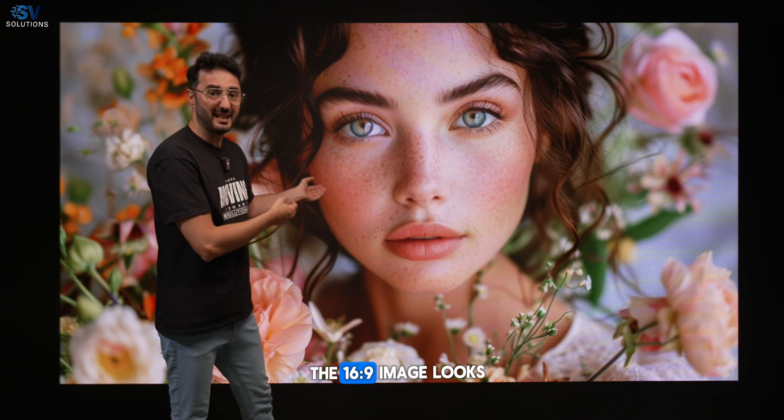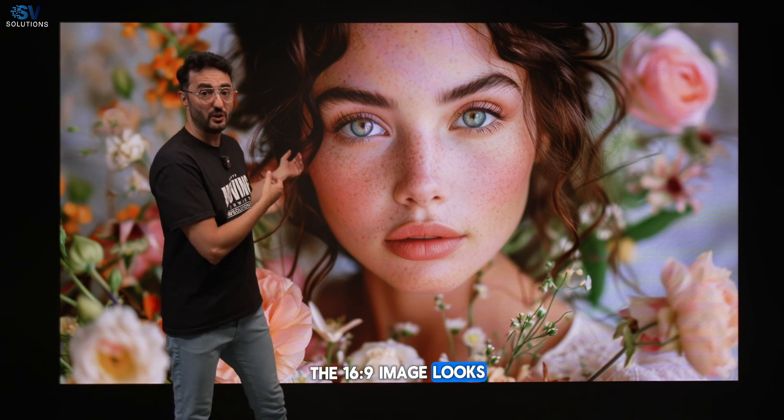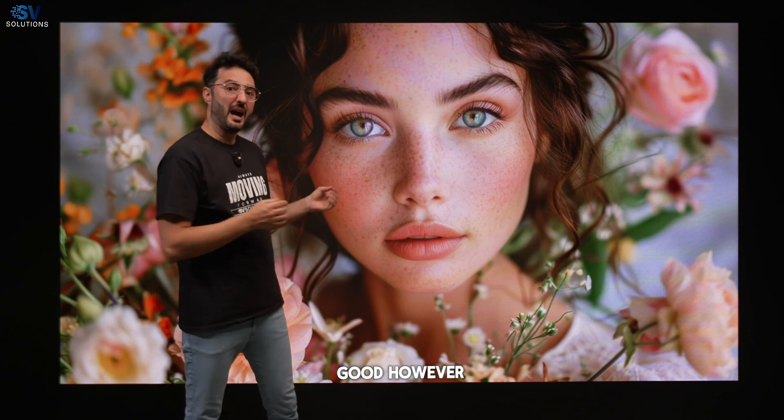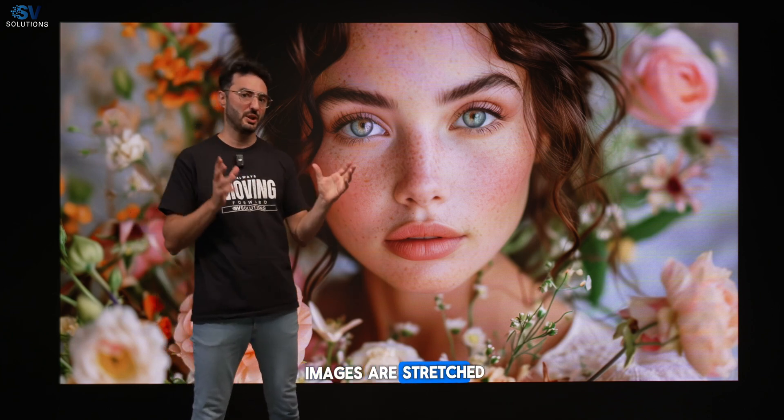As we move to the 13.1x6.6 screen, the 6:9 image looks good; however, images are stretched a little bit.